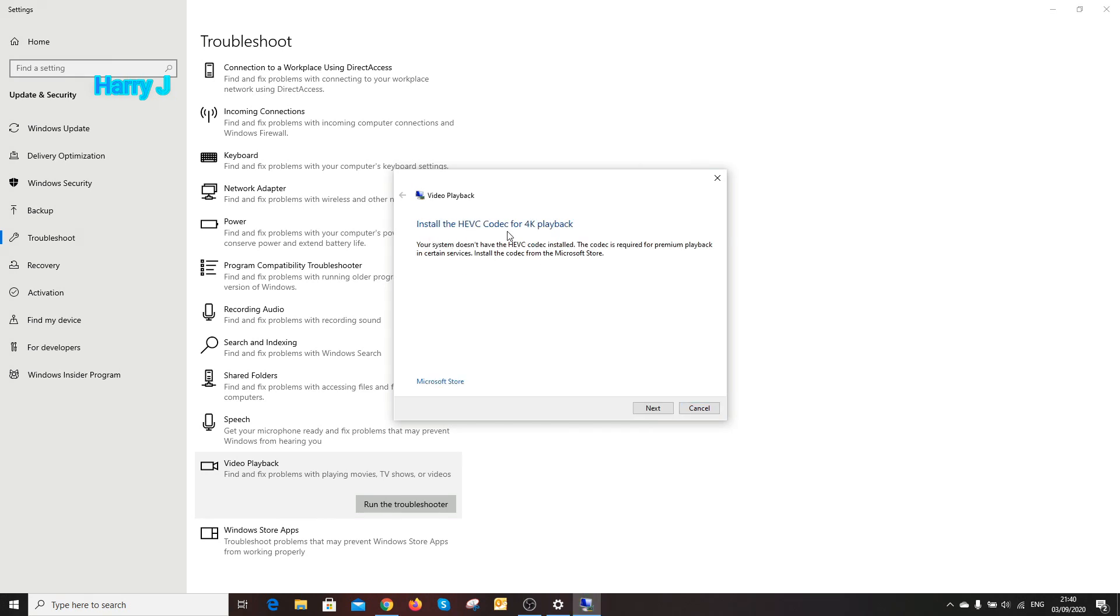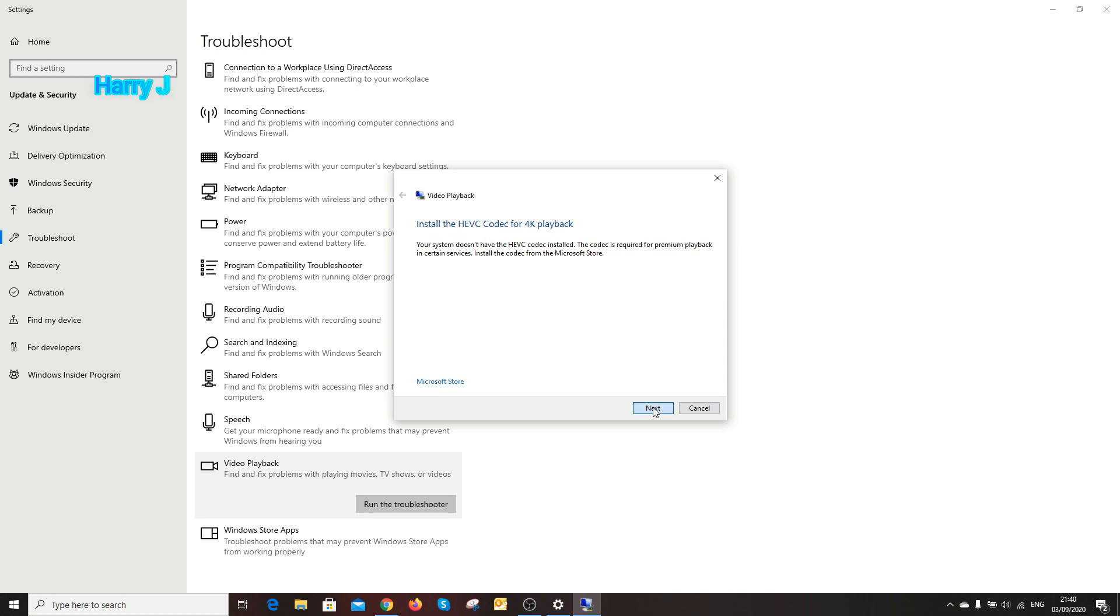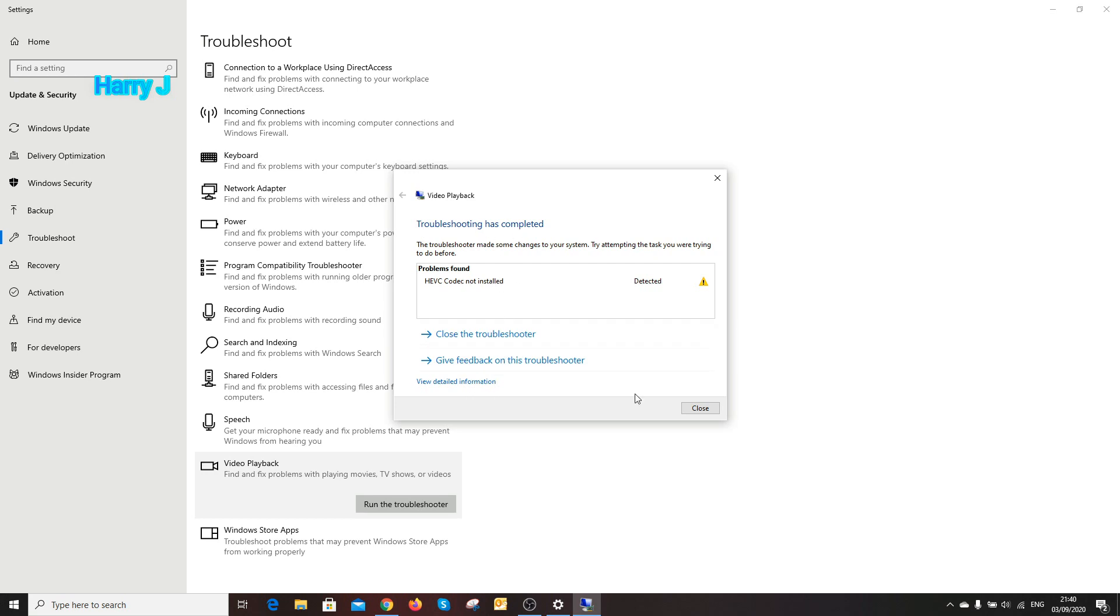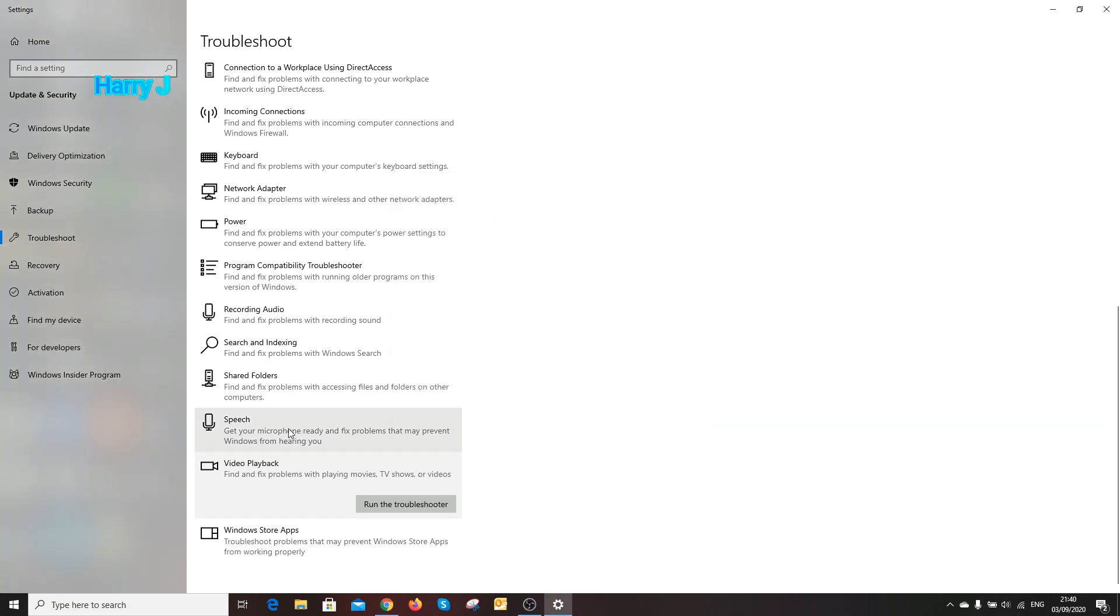I want to continue the troubleshoot. Hit this one and do the process. I don't have any problem, but in your case you should have some problem. As you see 4K playback, it installed me some new software. It detected some problem. Code not installed. Troubleshooting is complete.